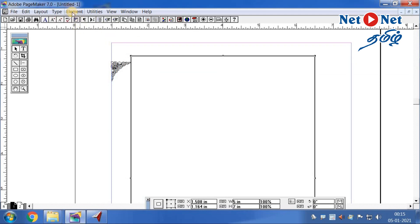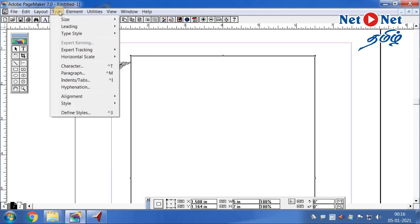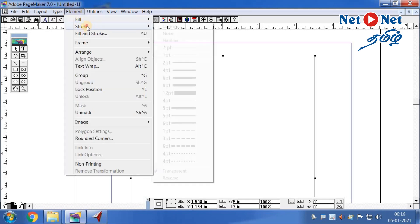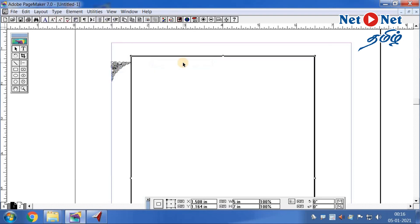If you want to change the thickness of the line, it will be 1 point. It will be clear for the printing of the element. The minimum thickness is 1 point.